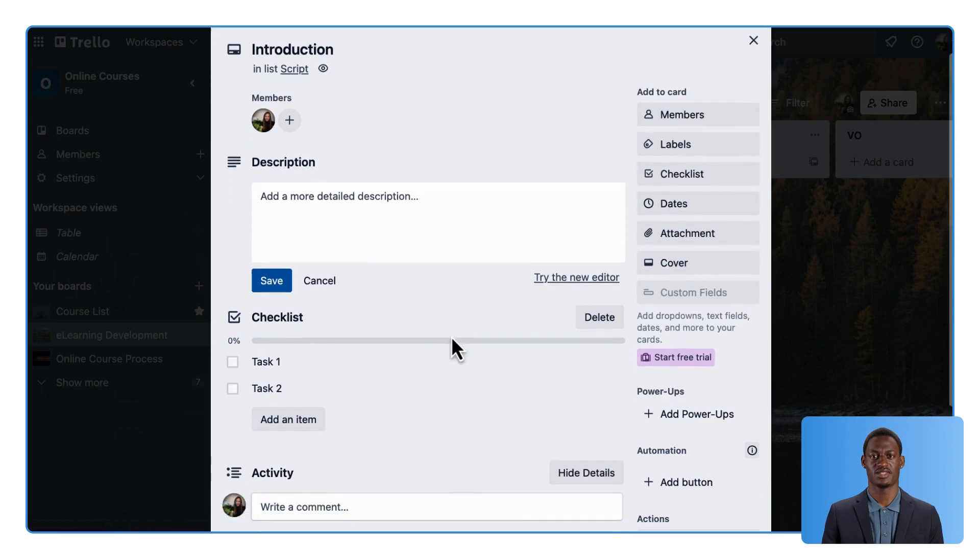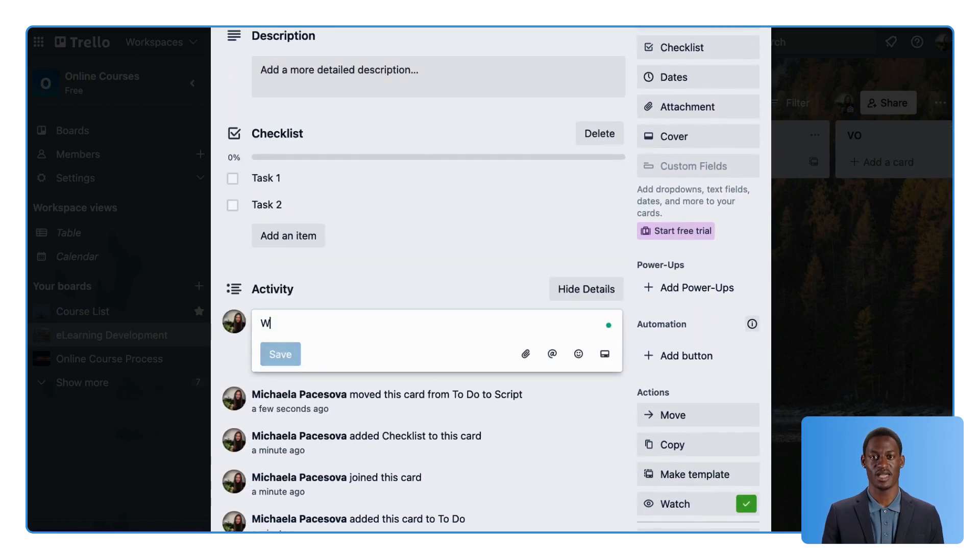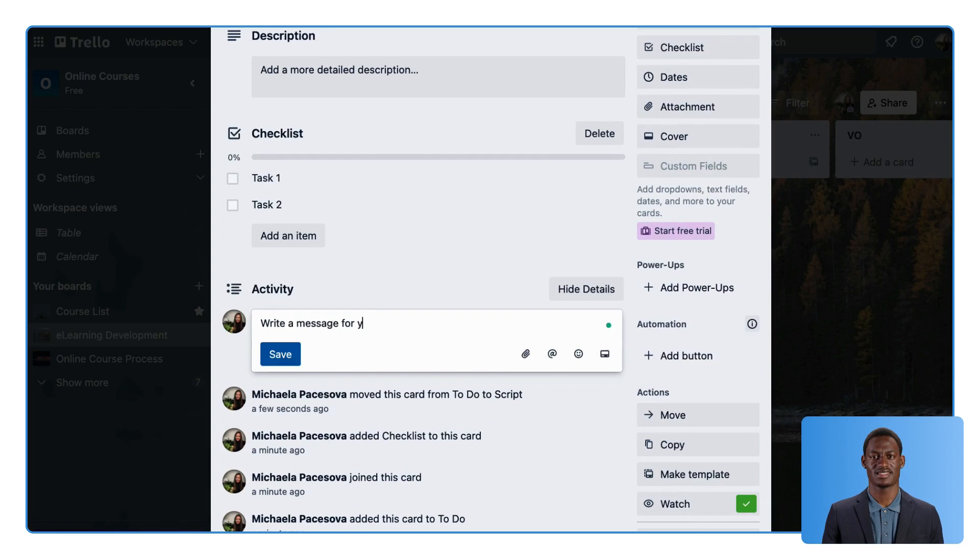Take advantage of Trello's commenting feature to collaborate and communicate with team members on specific tasks.